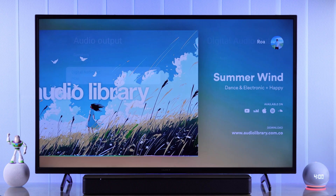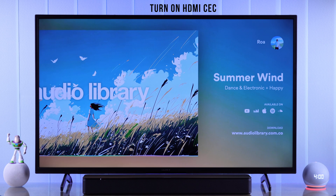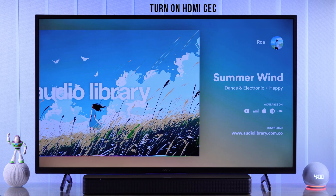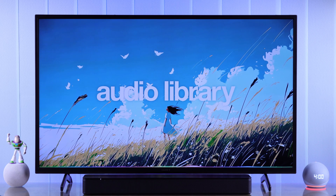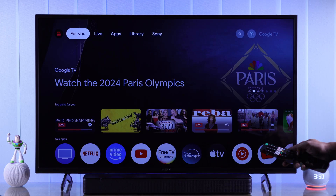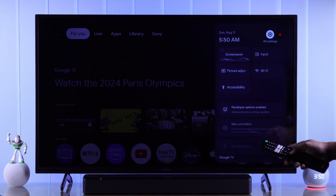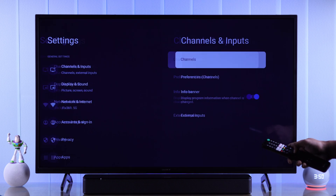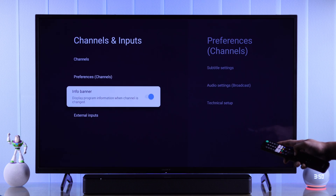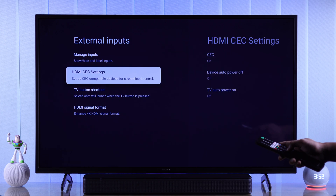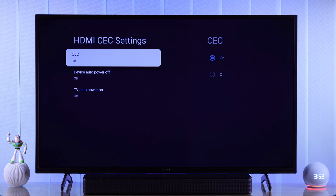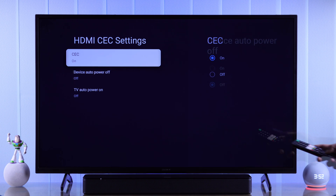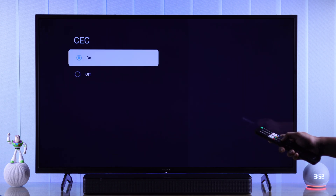If your soundbar still won't play anything, then we need to make sure that HDMI CEC or the ARC port is enabled. To check that, go to All Settings, then Channels and Inputs, then External Inputs, and then HDMI CEC Settings. After plugging in your soundbar it should turn on automatically, but in case it doesn't, make sure to come here and turn it on.